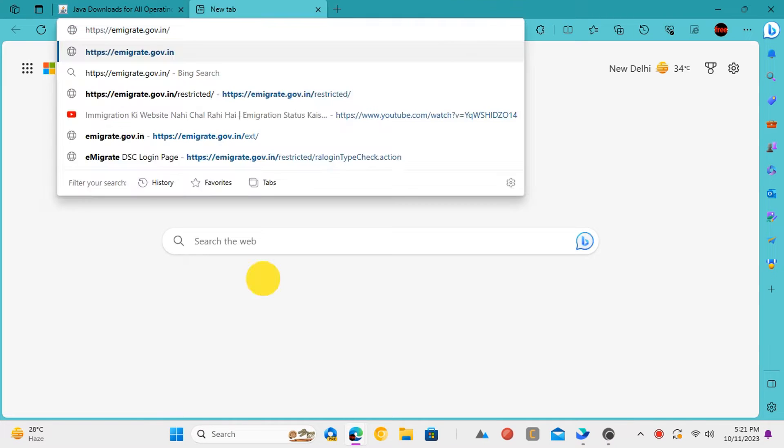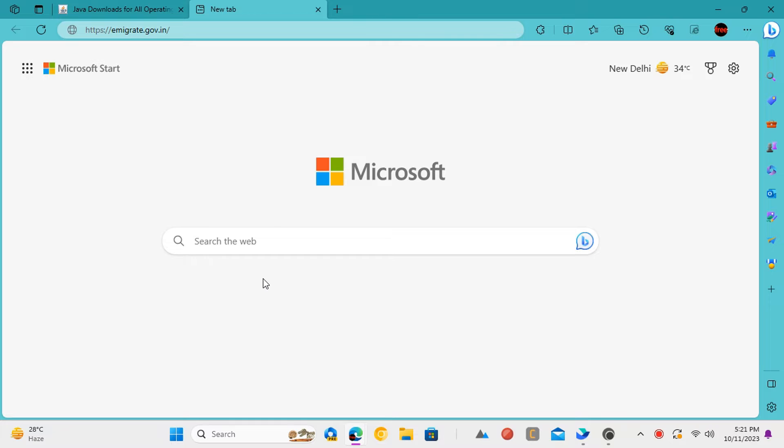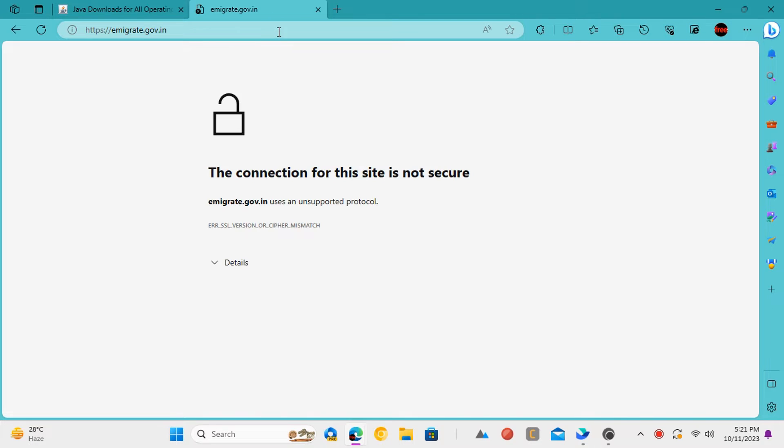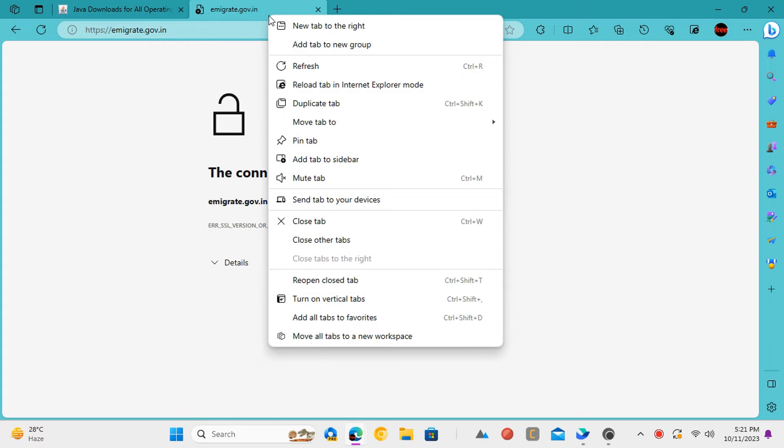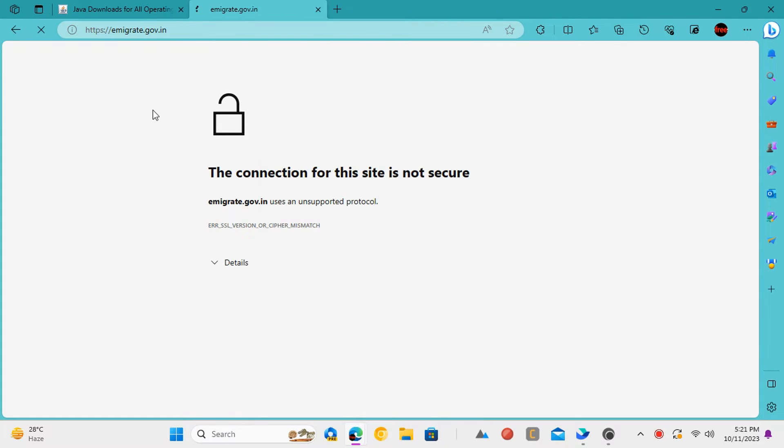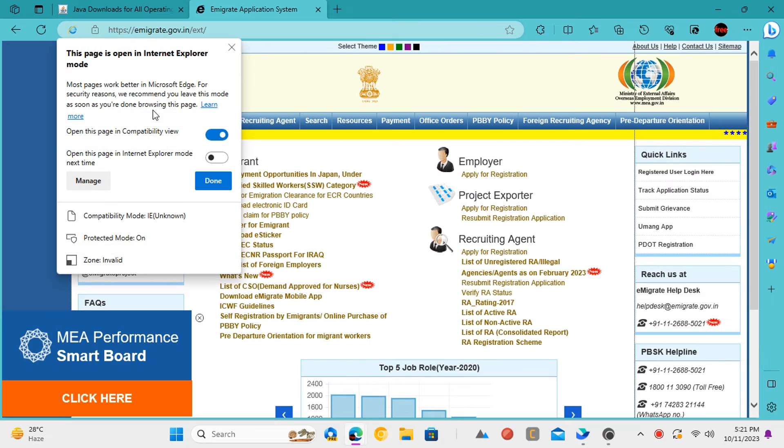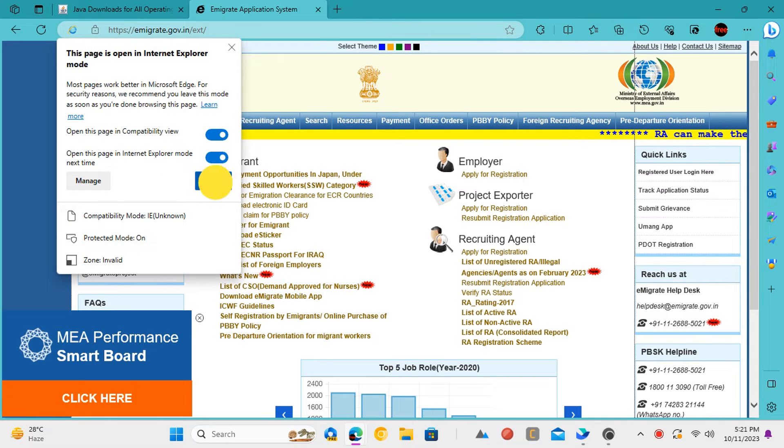Once the installation has been completed, open Microsoft Edge and then paste the URL of the website you want to open. Good chances are the website will not work. You now need to right-click on the current tab and choose the Reload tab in Internet Explorer mode. Wait for a few seconds, the website will now load in compatibility mode.